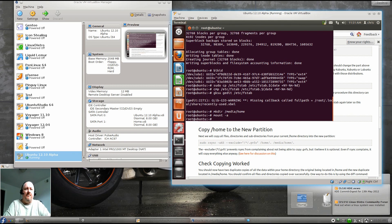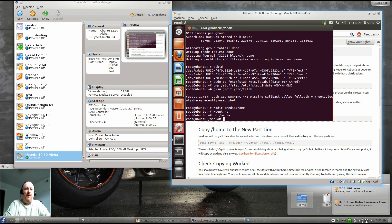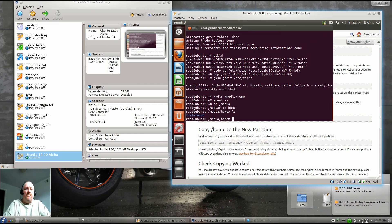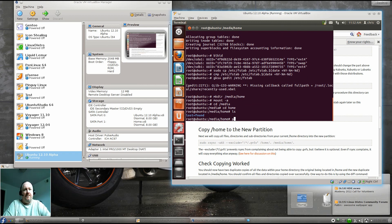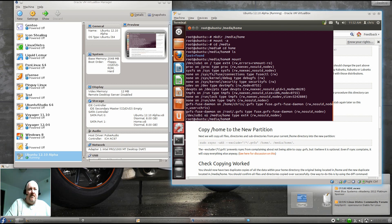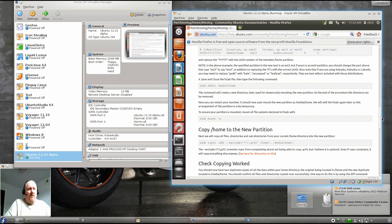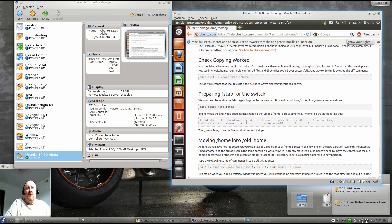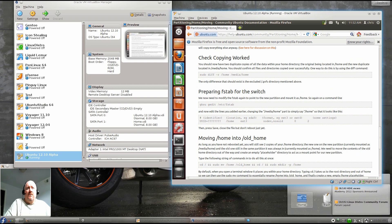And now under /media/home, we should have our... there we go, we're sitting. We can also look at the slack, or just type mount. And you can actually see that /dev/sdb1 is now mounted on /media/home.